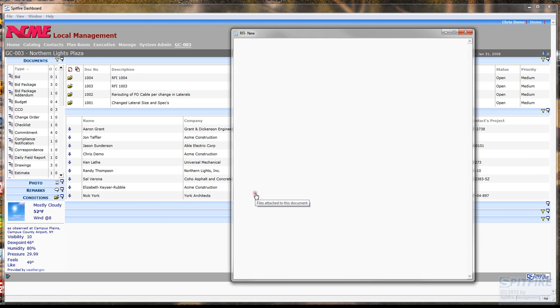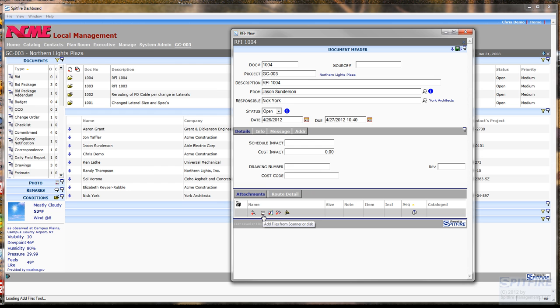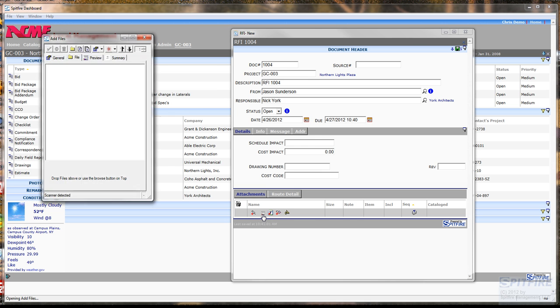Next I'm going to add the email that Jason, my electrical subcontractor, sent me to this RFI document.